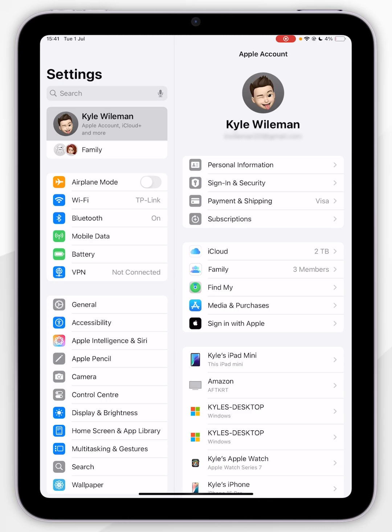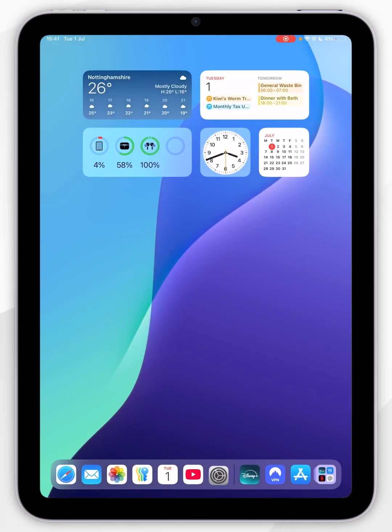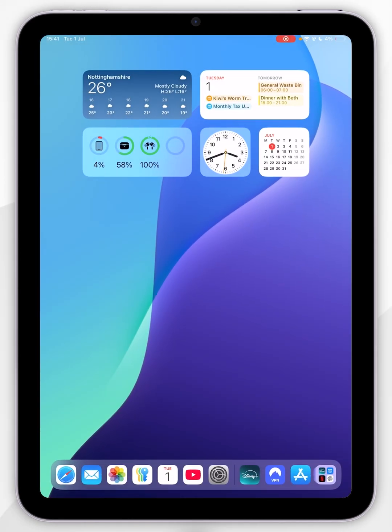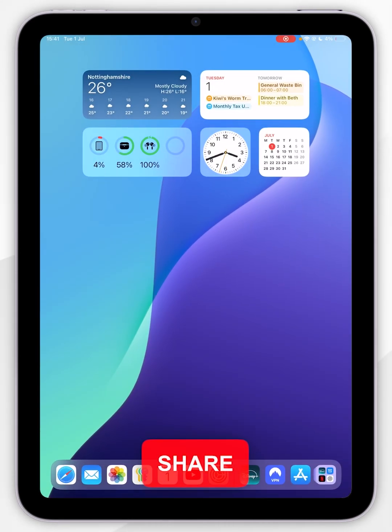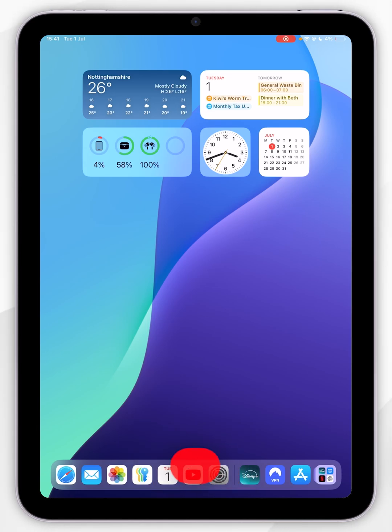Now we are signed into our Apple account, we can exit out to the settings application. Now we just need to go ahead and download an application from the app store. To do that, you first want to open the app store, and if you don't see it on screen, you want to search for it.